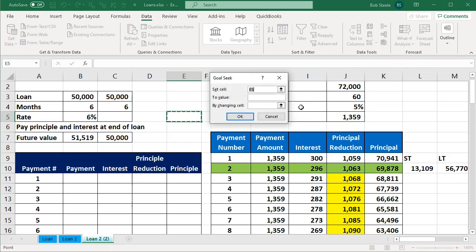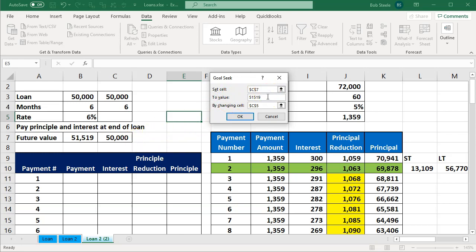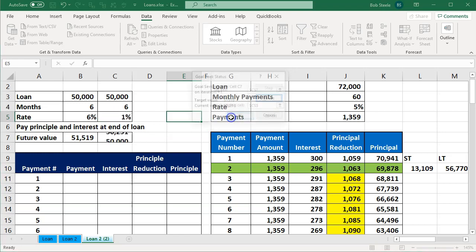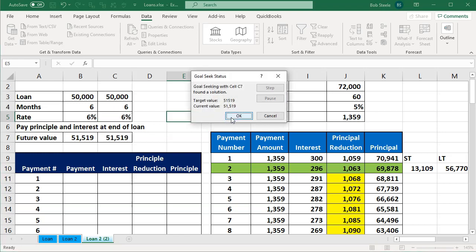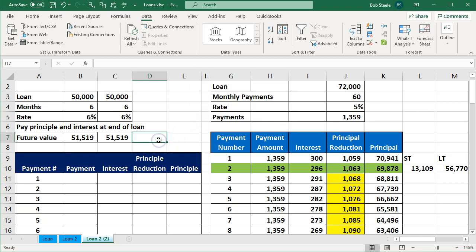I'm going to say: please set this cell to be that hard-coded number I know I'll have to pay at the end, by changing this cell — the unknown interest rate. If I click OK, it will populate that interest rate for us. I like to point out goal seek whenever possible here.